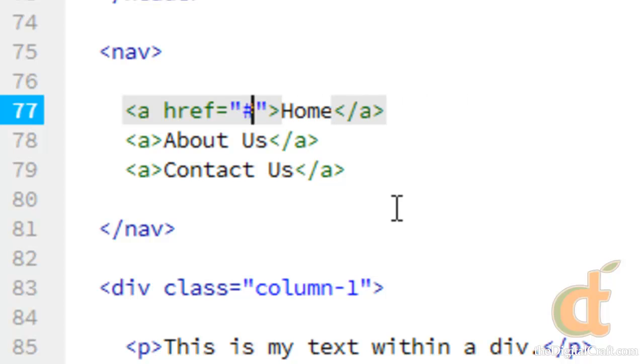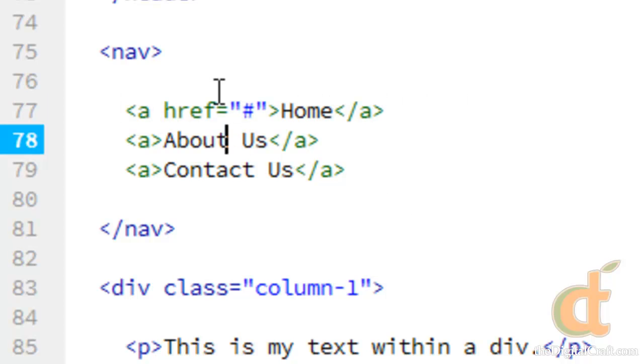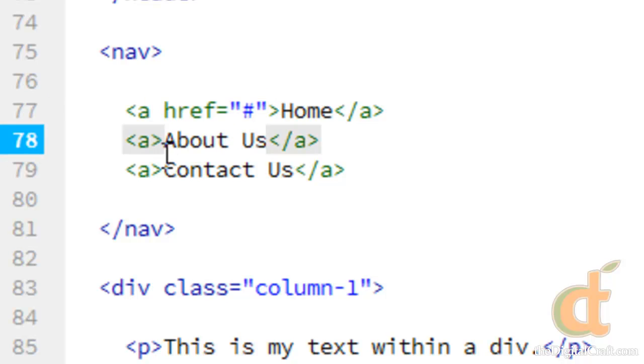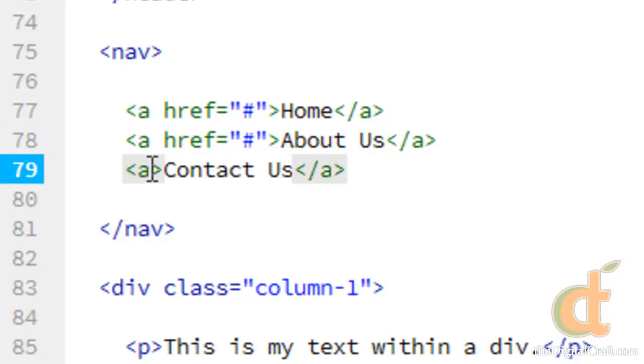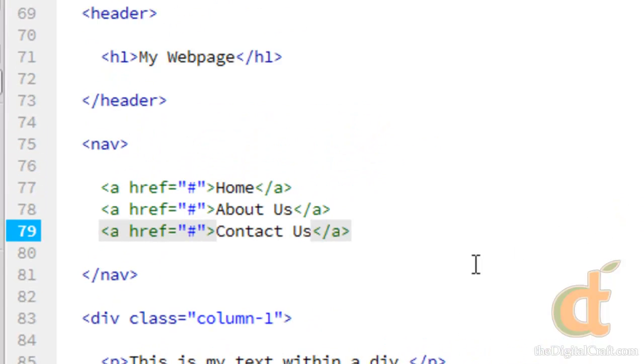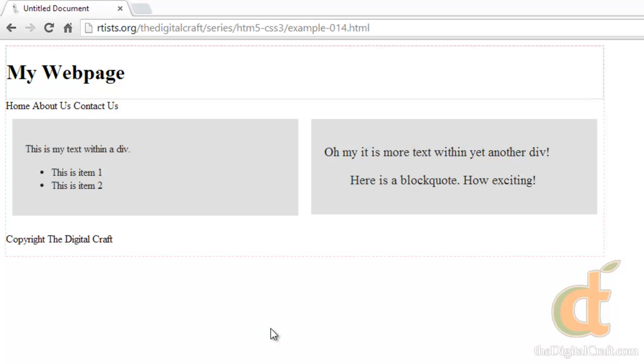Again because we don't have any pages, let's just go ahead and take this property and paste in these other two links here. Go ahead and save, take a look in the browser.